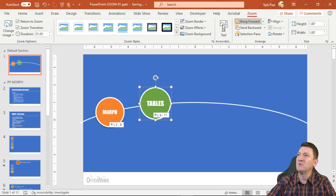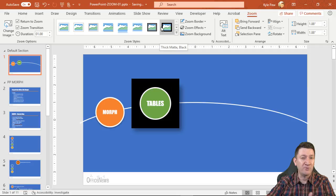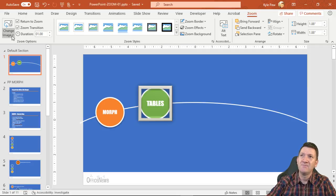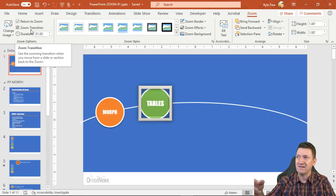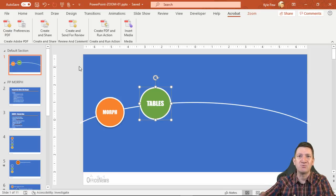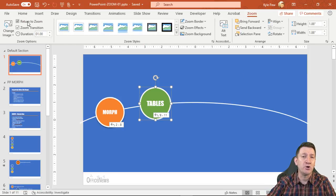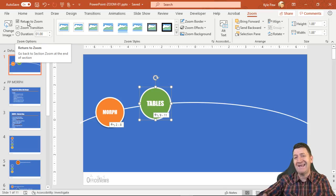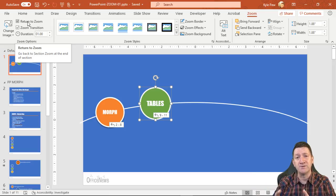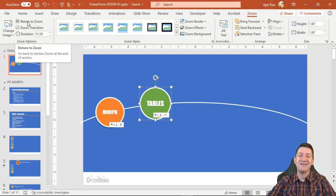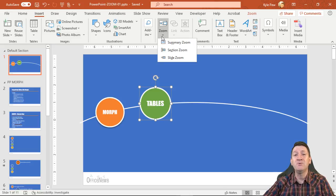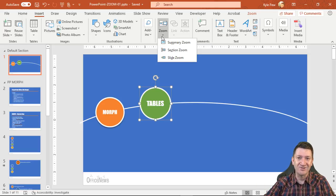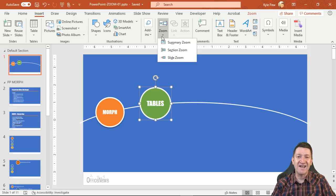With the zoom element selected under the Zoom tab, you've got your zoom options on the left: Change Image, Change Duration, Zoom Transition — which creates that animation effect going between the main slide and the sections — and Return to Zoom, which is a great one. Once you're done navigating to the end of a section, it takes you back to the zoom slide. So Insert > Zoom, and you've got your options — essentially links to help you create more efficient, dynamic, exciting presentations through navigation. If you've enjoyed this and learned something new, give the video a like, subscribe if you haven't already, and I'll see you in the next video.